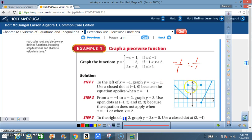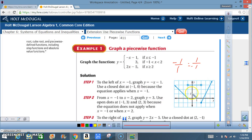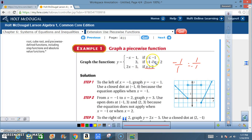But the only part the piecewise function cares about for y equals 3 is when x is greater than negative 1 and x is less than 2. Then for y equals 2x minus 5, when x is greater than or equal to 2, the y-intercept starts at negative 5 and the slope is 2 over 1. We're only concerned about when x is greater than or equal to 2, so everything going that direction counts. A piecewise function takes only the portion of each line that the domain controls.